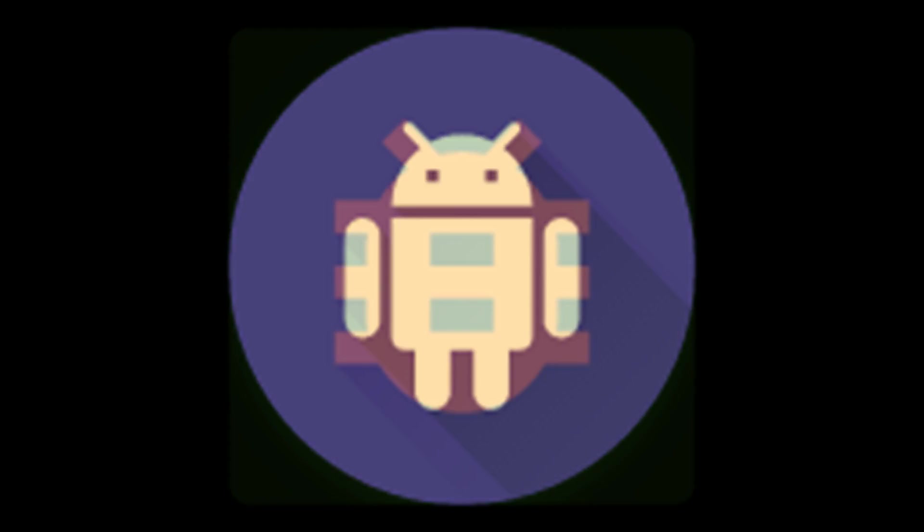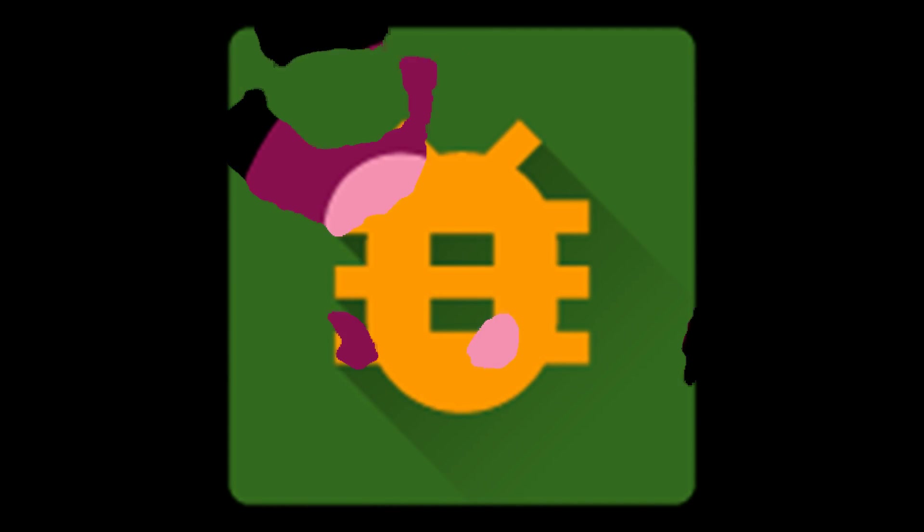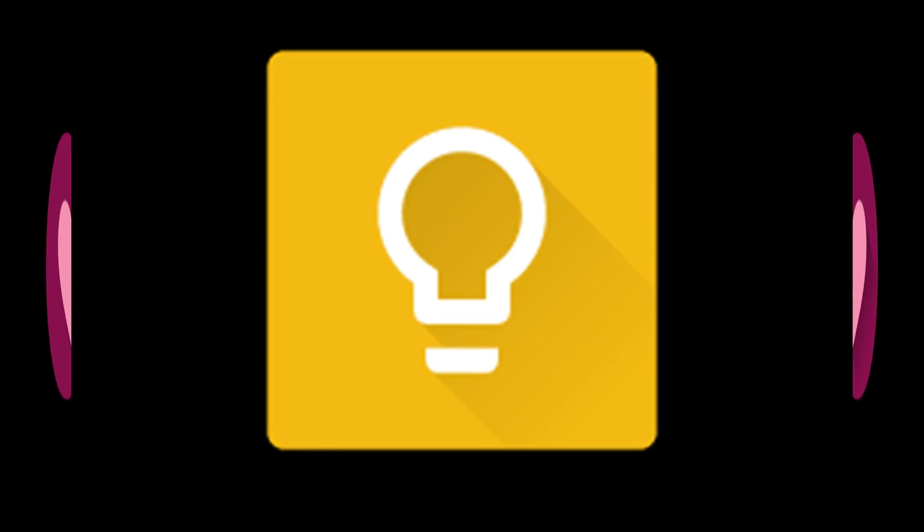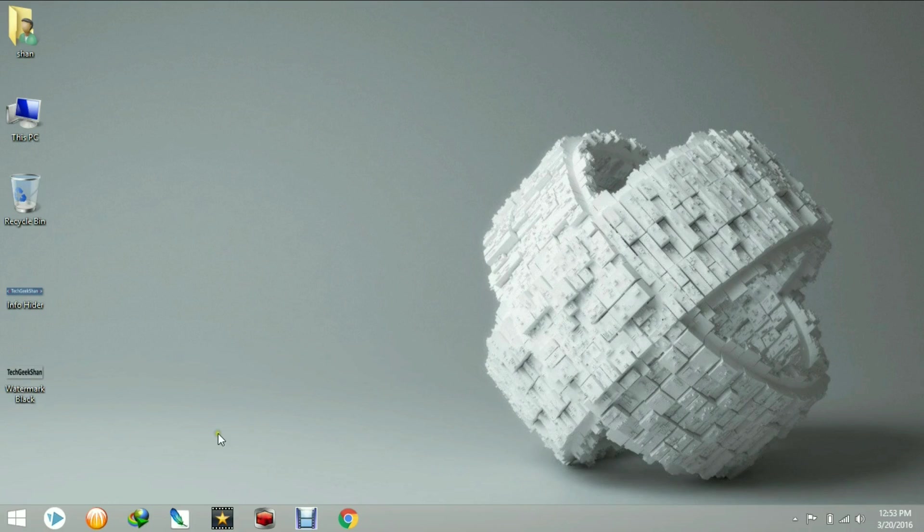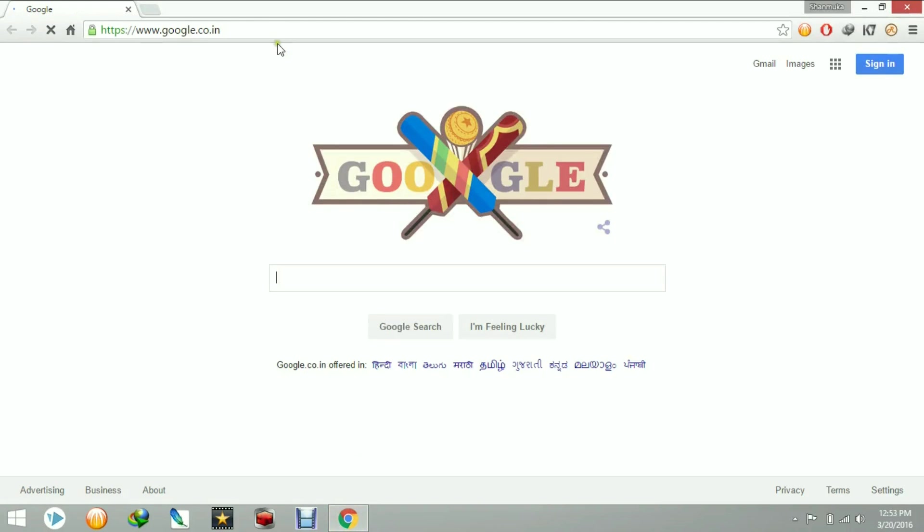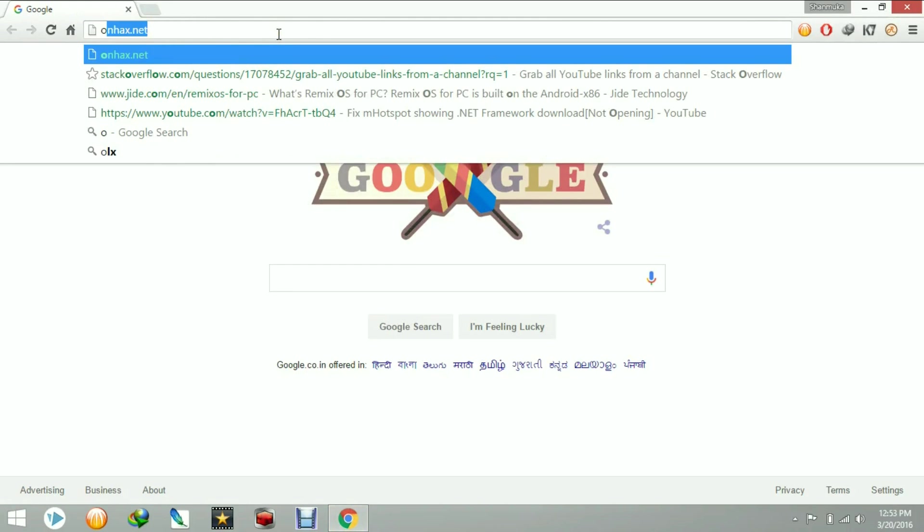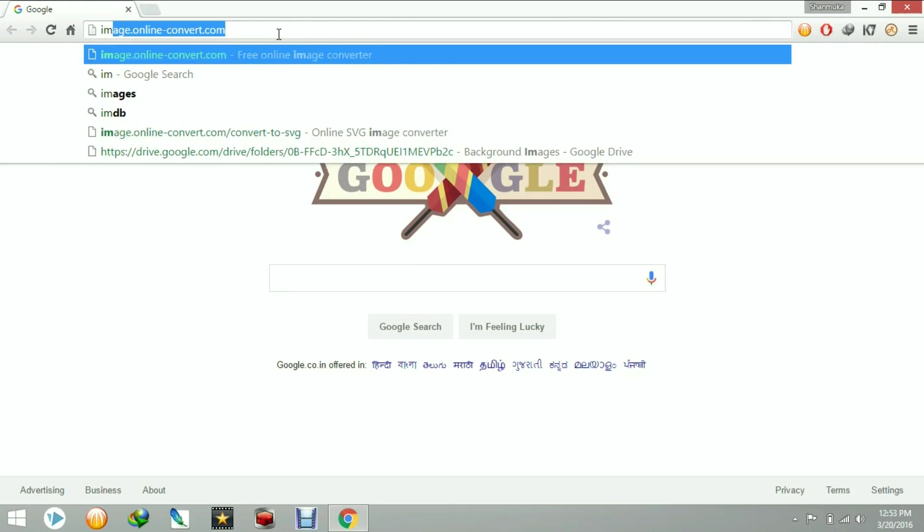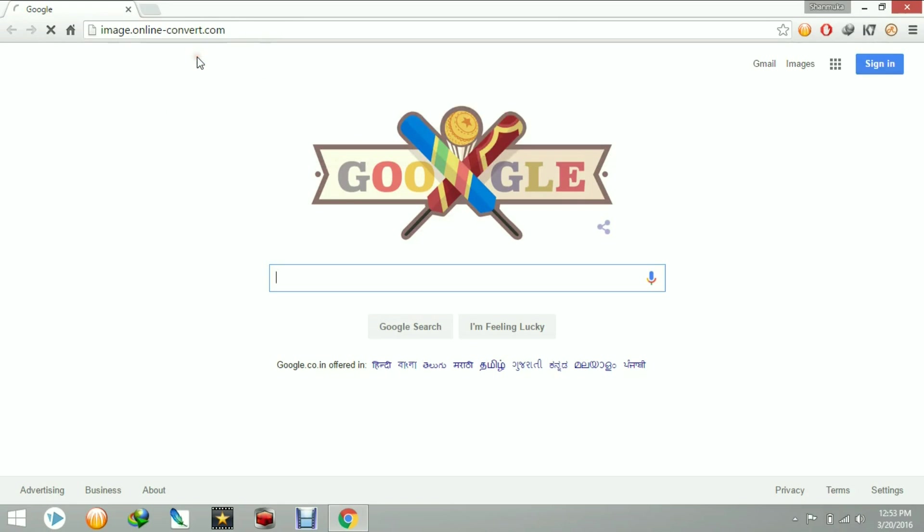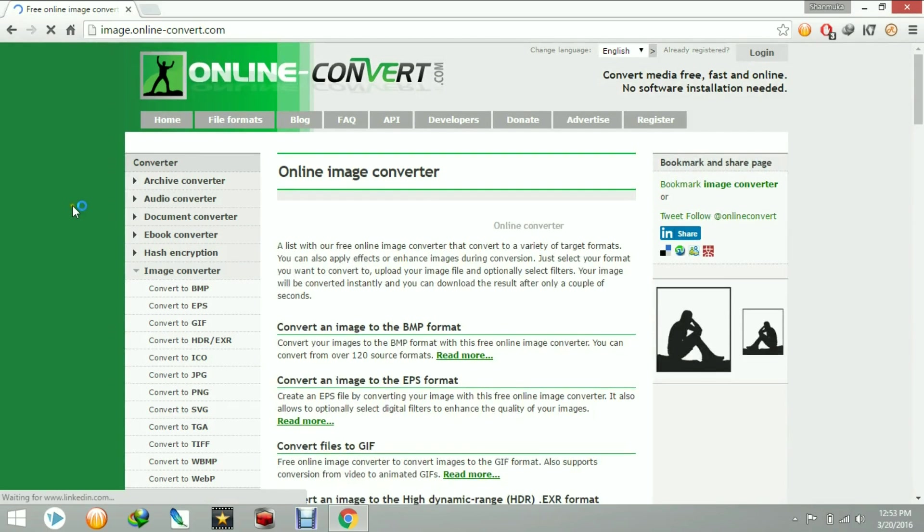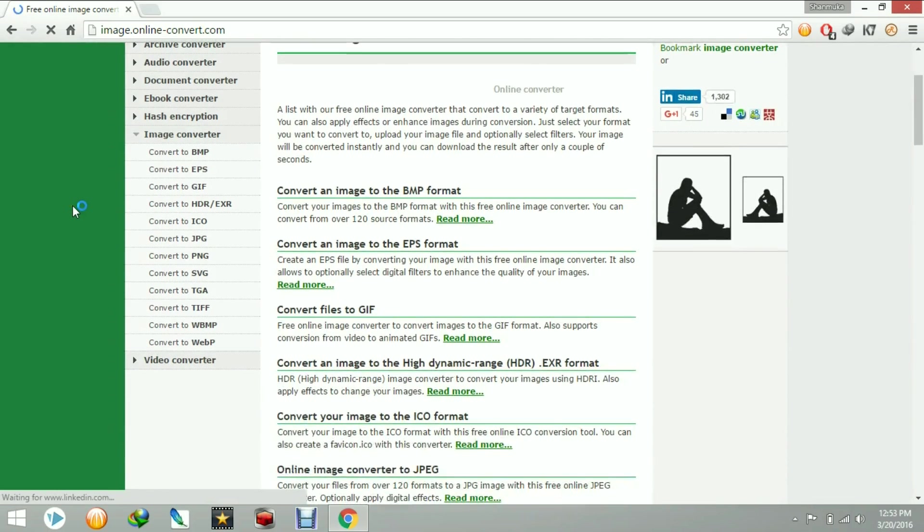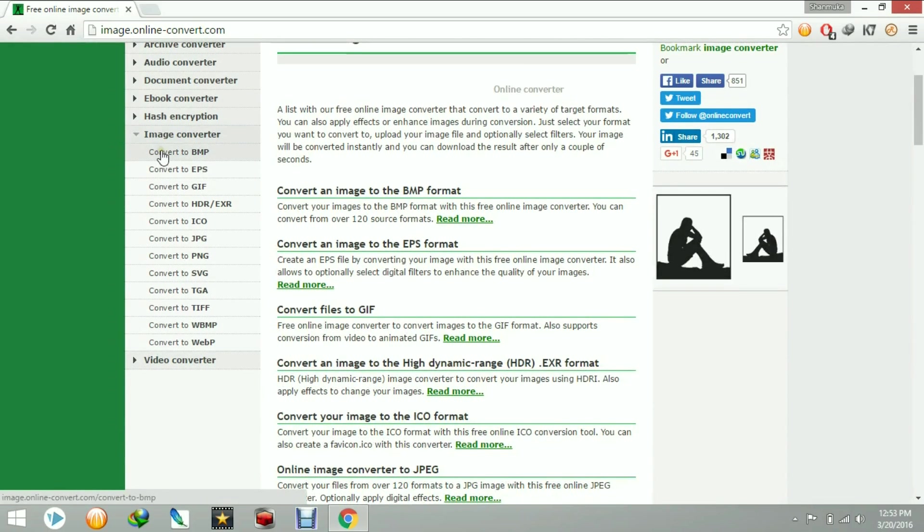Hey guys, this is Chan. Today we are going to see how to convert any of your images into SVG file format. I am using a website called image.online-convert.com, so go to that website and then select which image format you want to get converted.